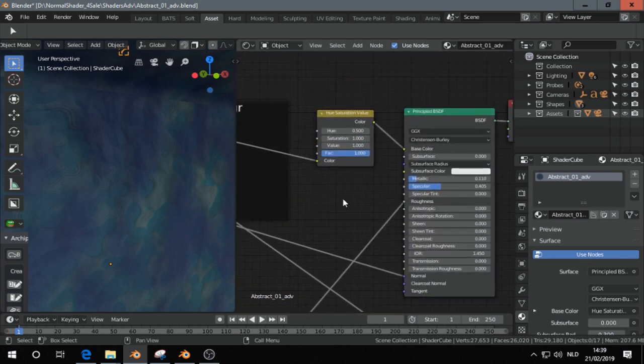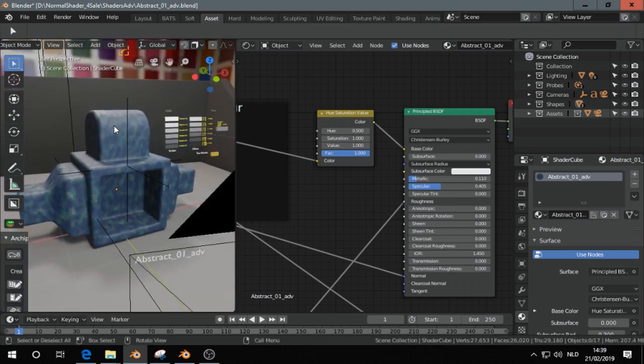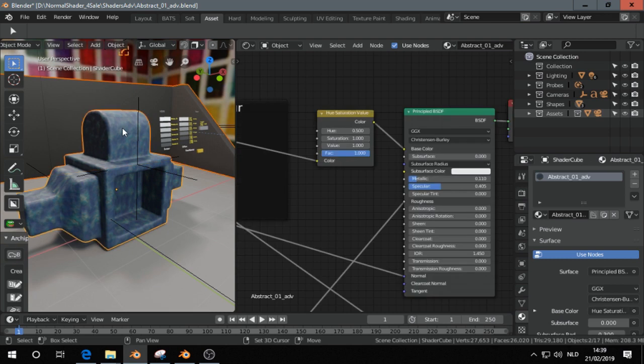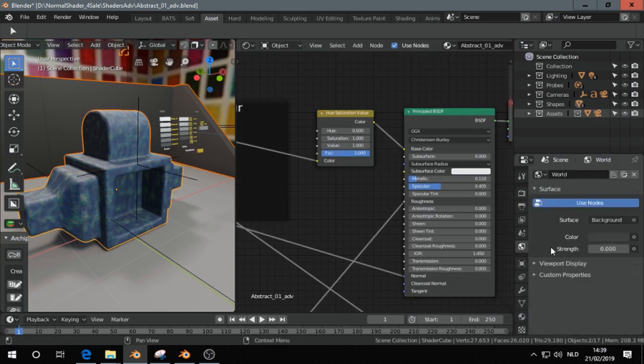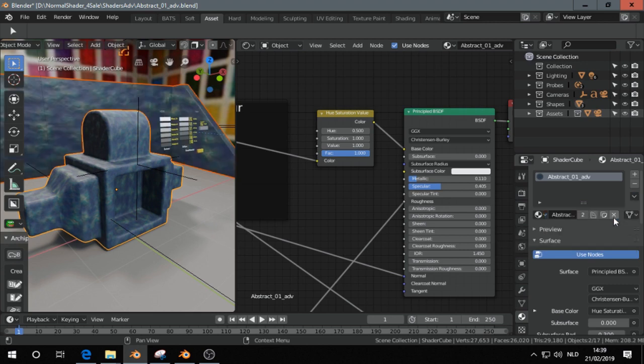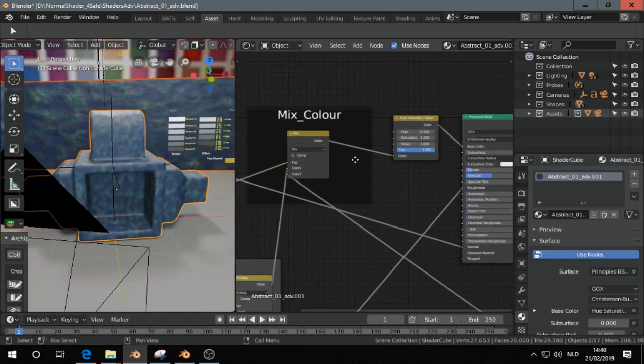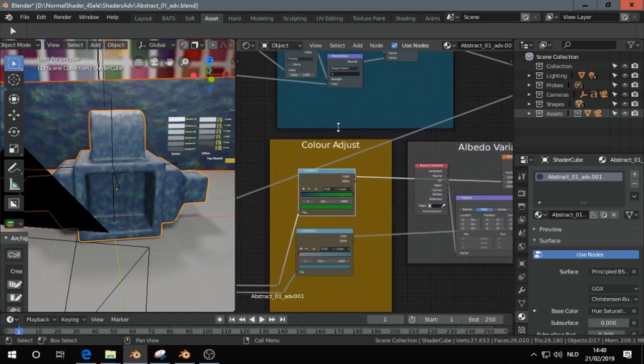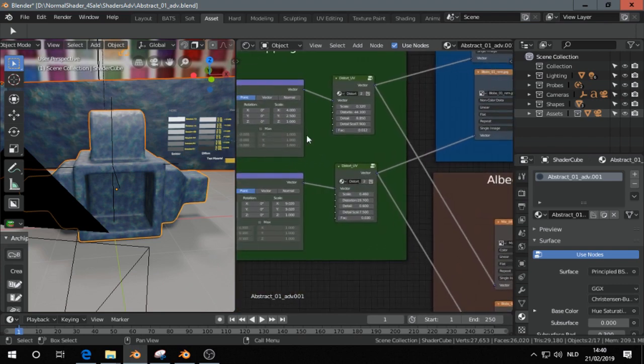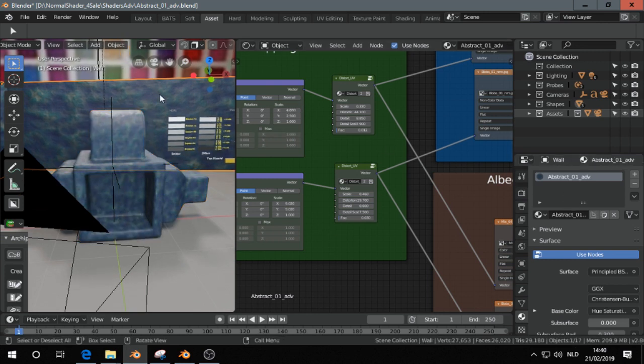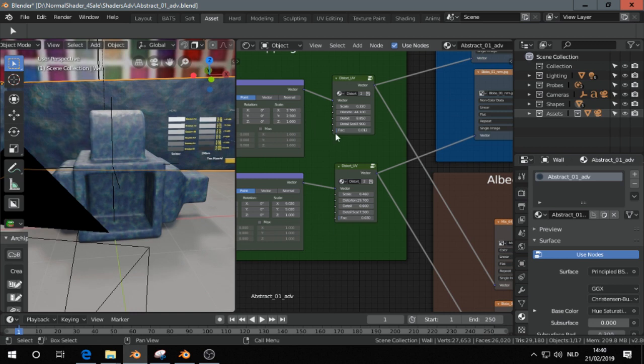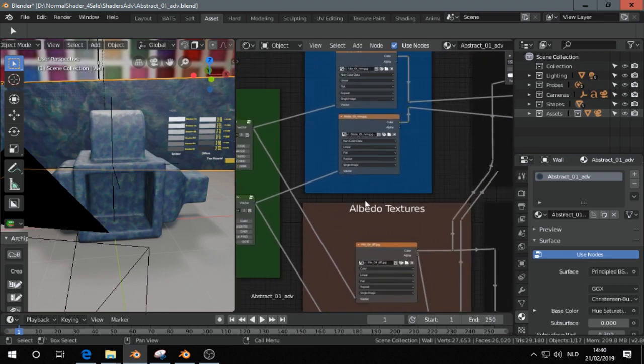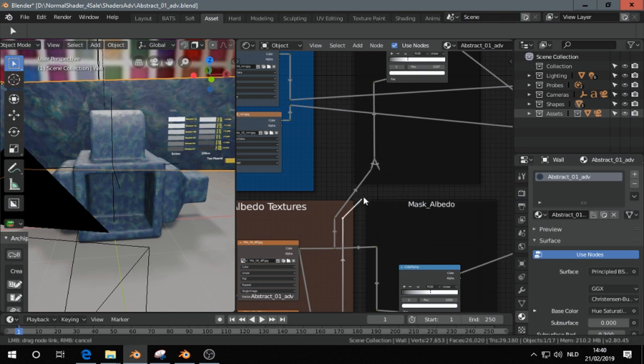And once you copy this material to another object, you can try it of course. So I go here, then I go to this one, copy material to selected, then I make this a single user copy, and now I'm going to change a few things like some scaling.